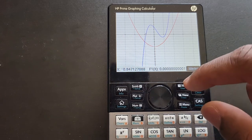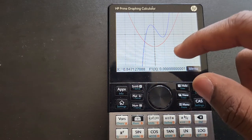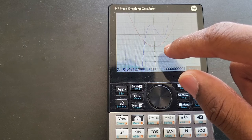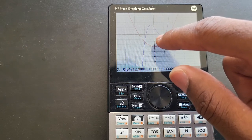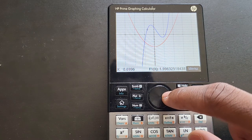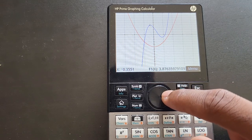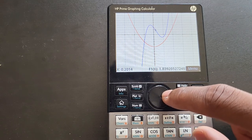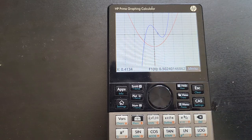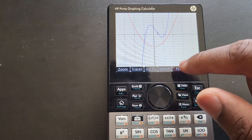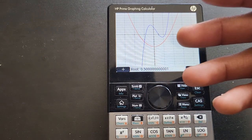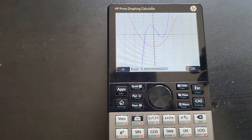We found the first zero. Now the graph crosses the x-axis at three different places. For the second zero, use the left or right direction key to come close to the second crossing point — close enough is fine. Then press Menu, Function, then Root. This is where the graph crosses the x-axis the second time — that's 0.5.